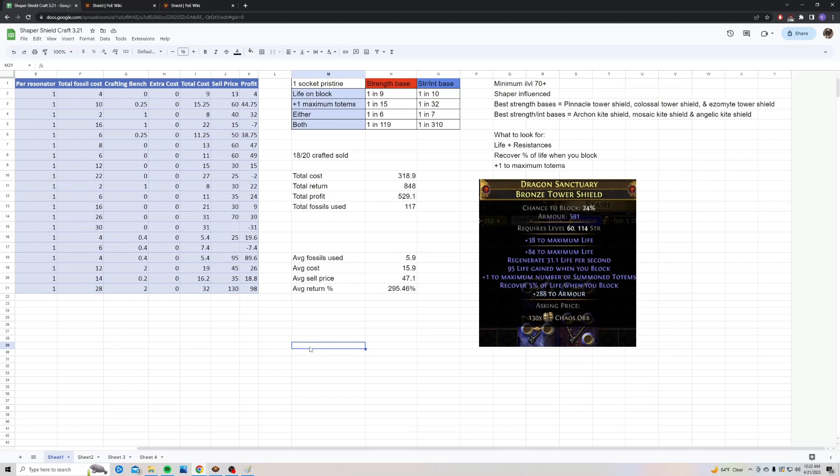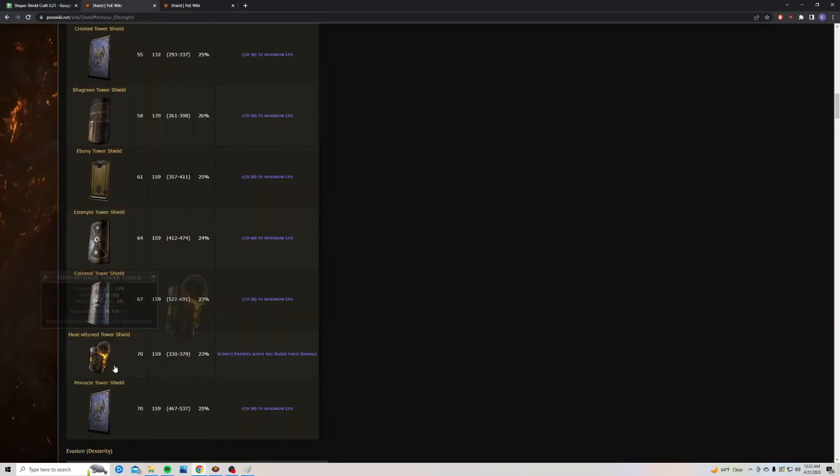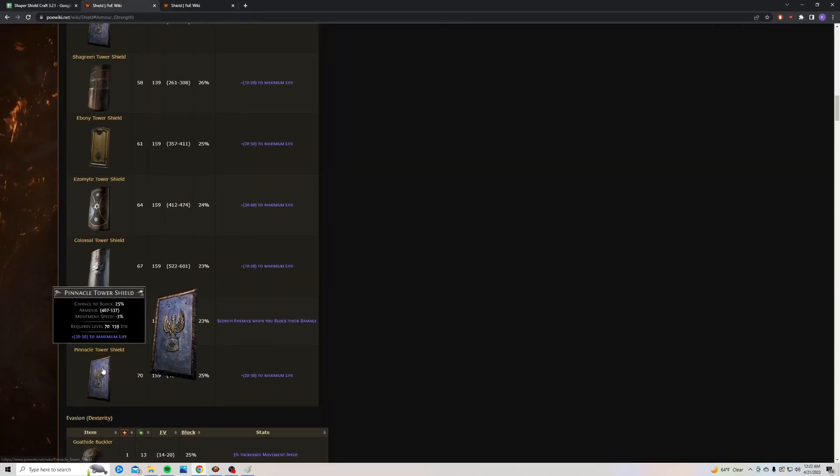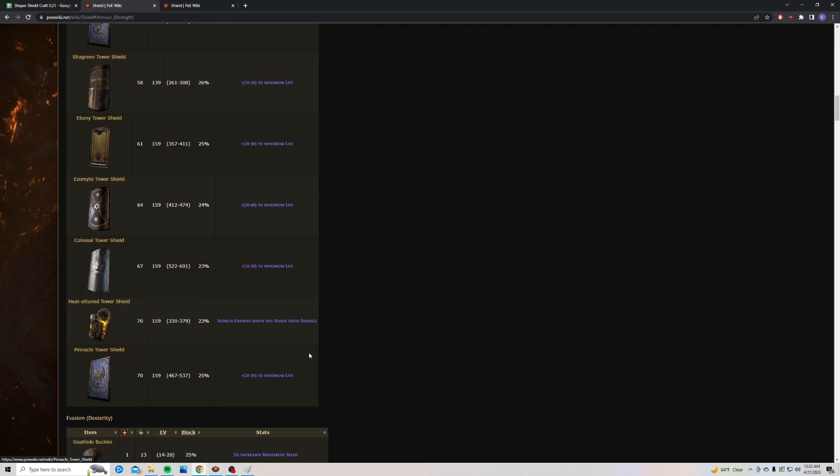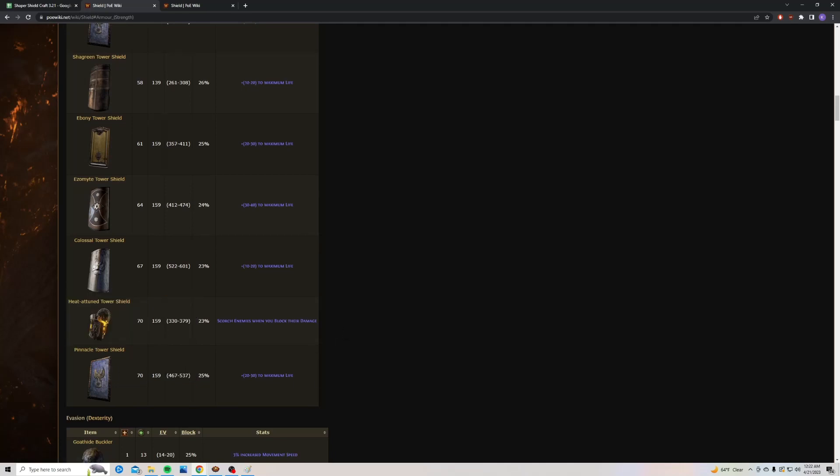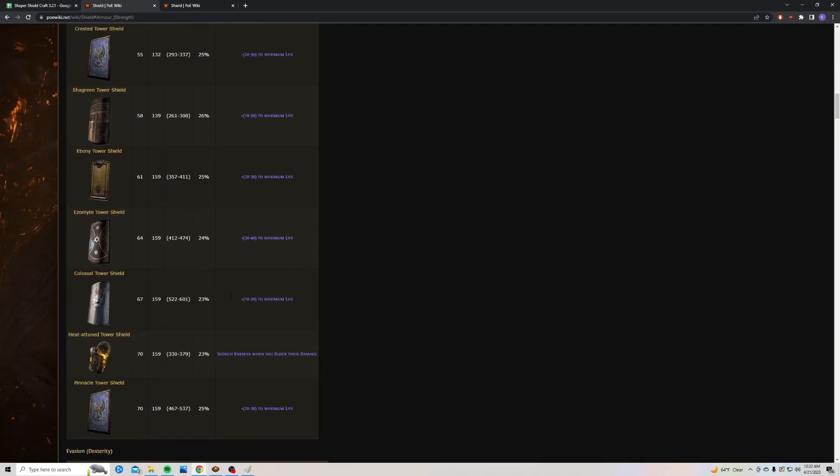So I want to go over what you're going to need first. You're going to need one-socket resonators, Pristine Fossils, and Shaper-influenced shields. I would recommend going for pure strength shields. Things like Pinnacle Tower Shield is going to be your best, but really any of these strength shields with implicit life are fine.